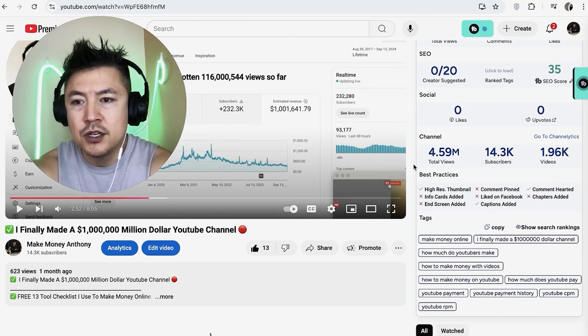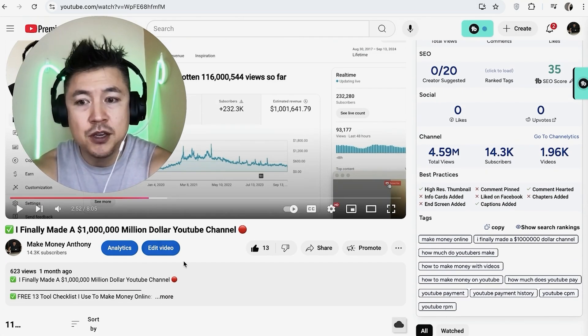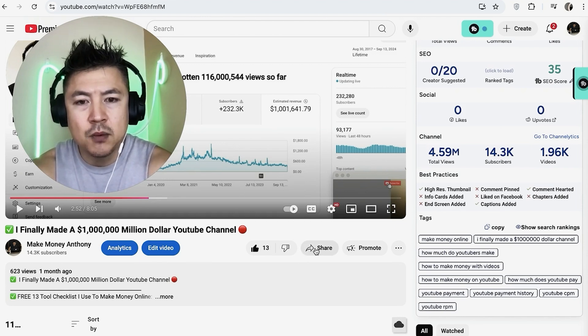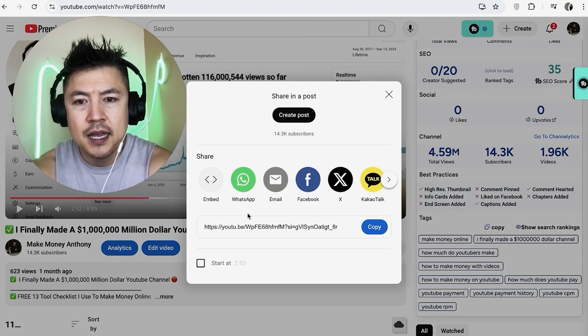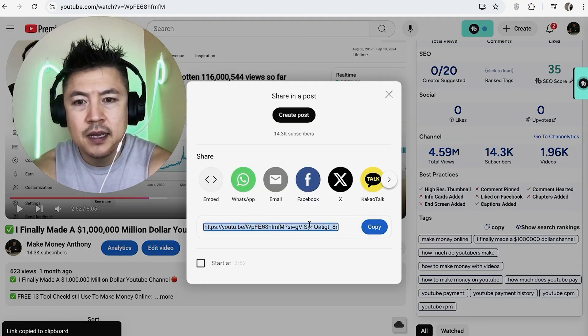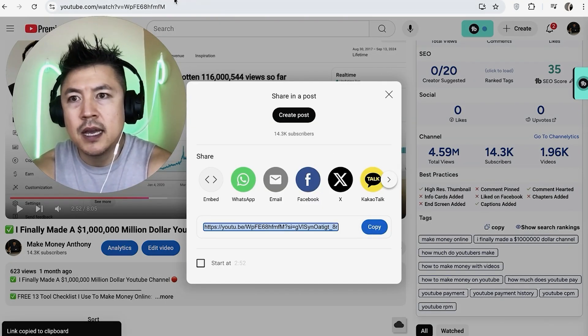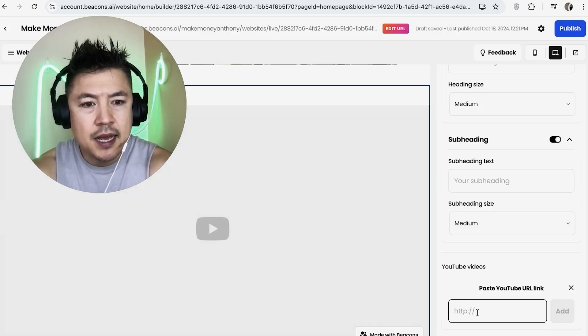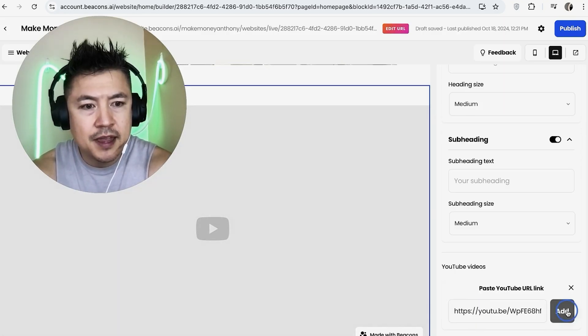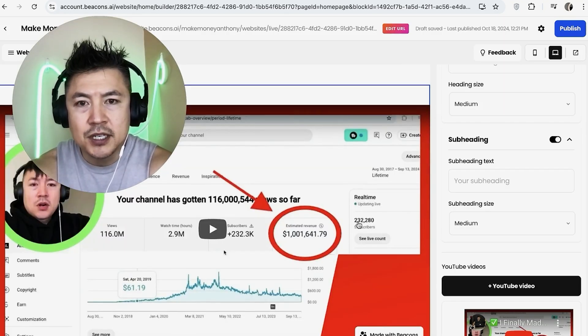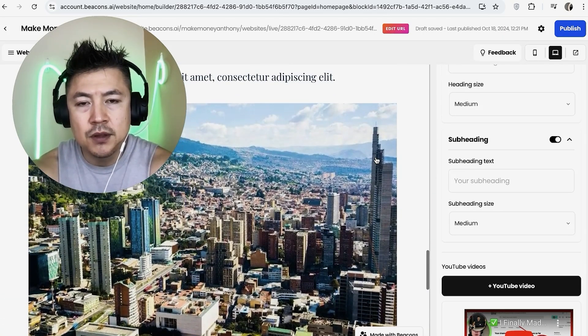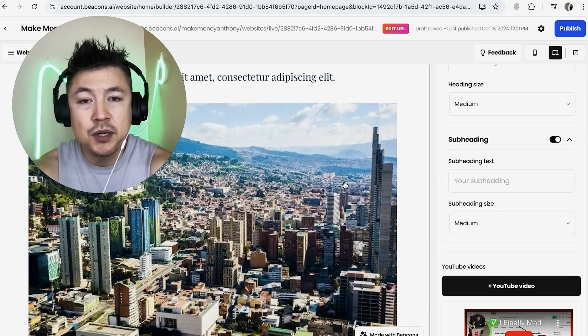All you're going to do is go to a YouTube video—probably going to be yours—either way, just click 'Share' and then you can copy the link right here. Now we're done. We're going to go back here to our Beacons website, paste the URL, and then add it. As you can see, we have a YouTube video right here.